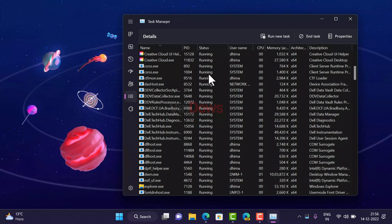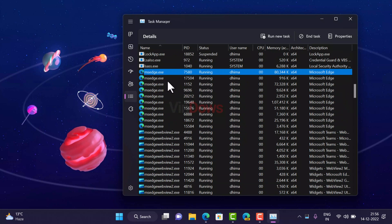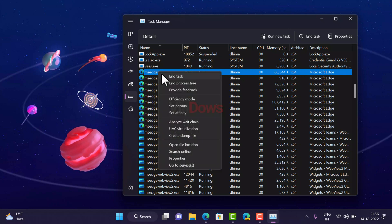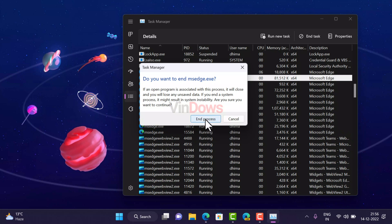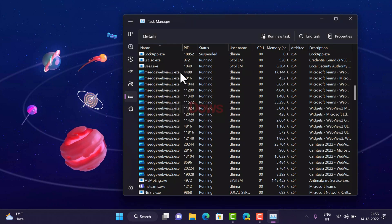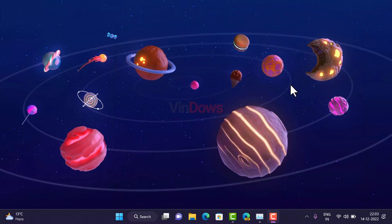You can see there are lots of processes running in the background. Right-click and select End Task, then click End Process to confirm. All the processes will be turned off. After that, launch Microsoft Edge browser and check if this fixes the issue.